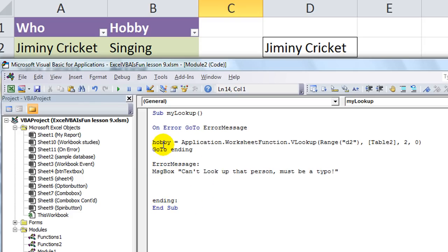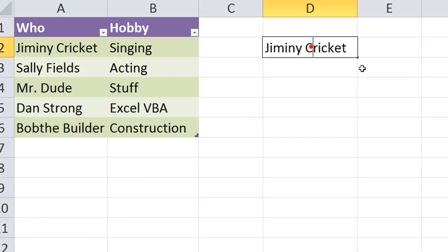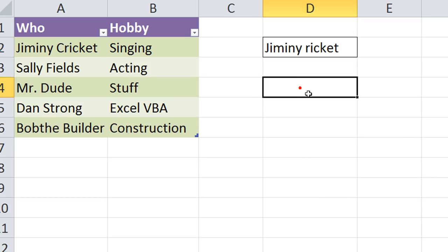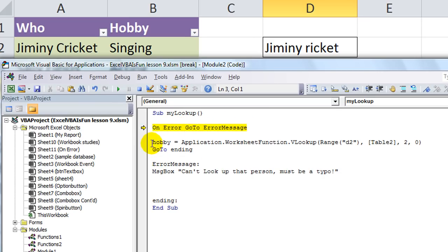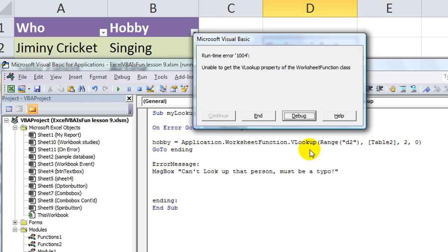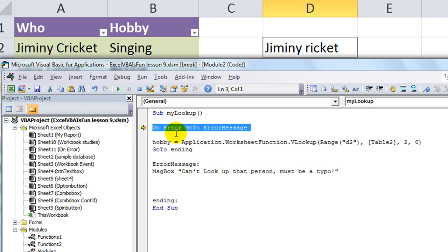Now let's run it again. Let's change the cell before we get there. To Jiminy Cricket. Okay. So now, on error, go to error message. If that wasn't there, it would just go through and it would give you that horrible little screen. Let me show you. I'm not going to run that part. It would show you this again. It would say, we can't get it.